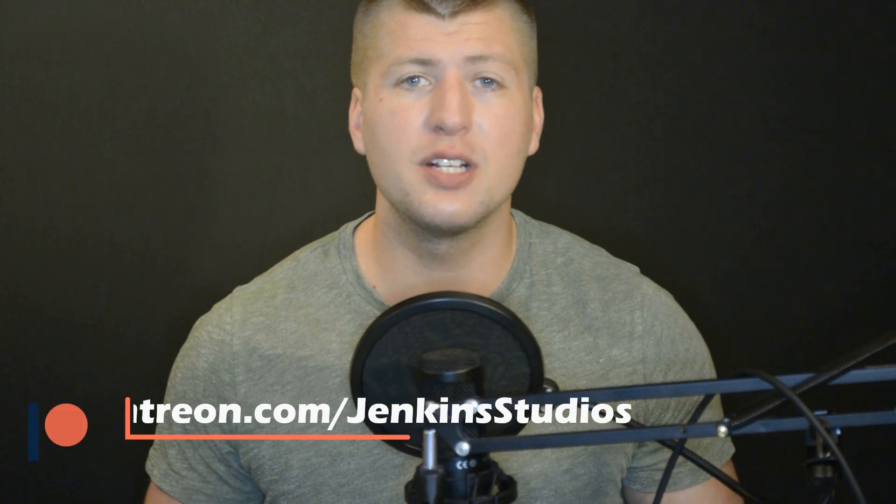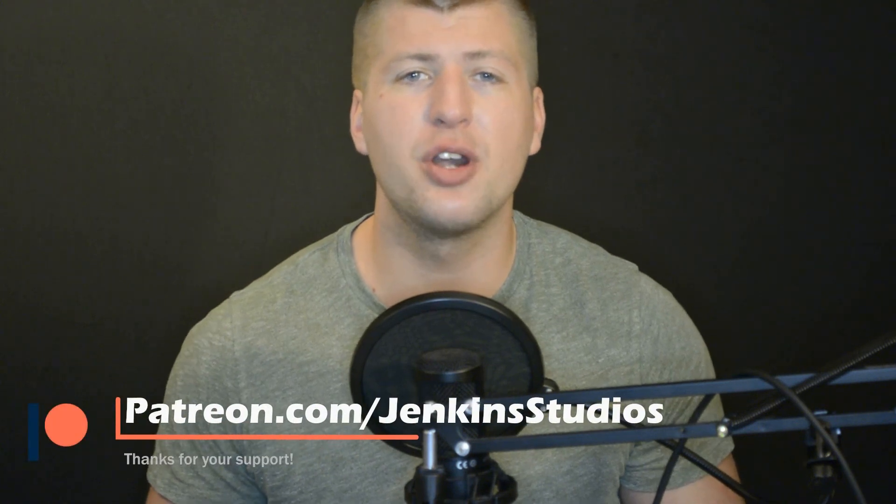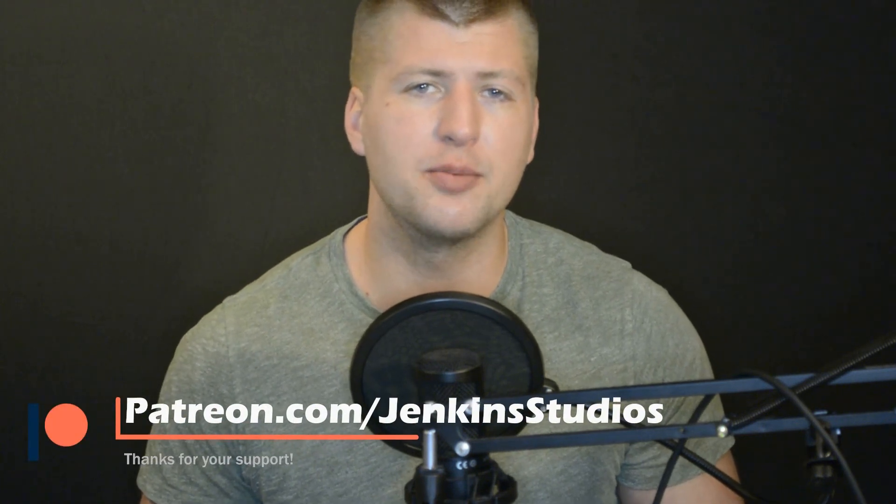What's up everyone, thanks for watching. Be sure to give this video a thumbs up and subscribe to the channel if you thought this video was helpful. Also go check out our social media accounts for more videos just like this.